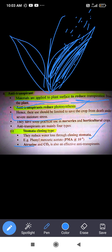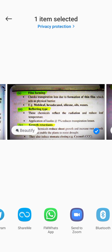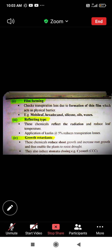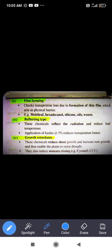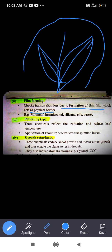Next is the film forming type anti-transpirant. These are transparent materials that form a physical barrier around the plant on all four sides. They check transpiration loss due to formation of a thin film which acts as a physical barrier around the plant.